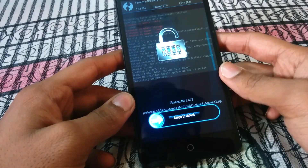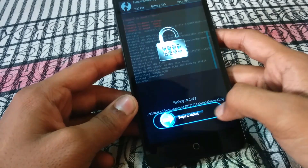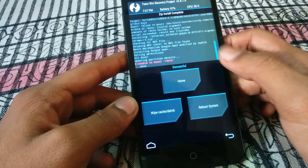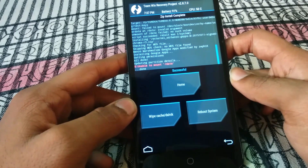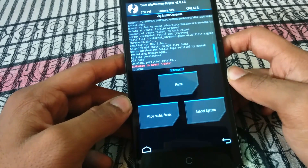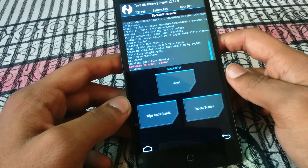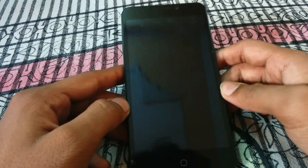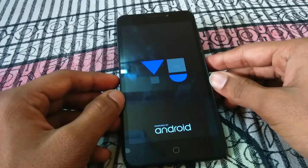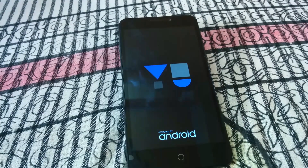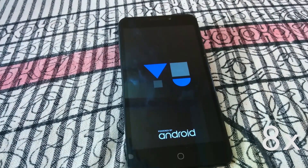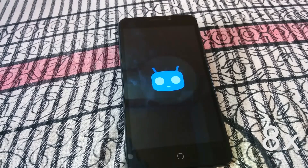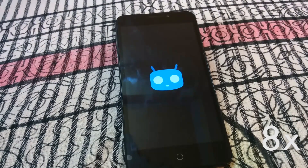Your phone might get locked, so just press the power key and then swipe the bar to unlock it. The ROM has been installed and now we can restart the system. The first boot will take time, so be patient about that.